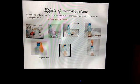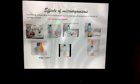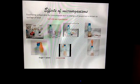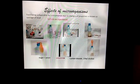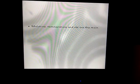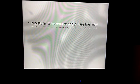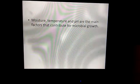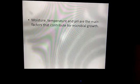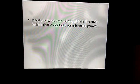It is clear that sugar mixed with yeast releases carbon dioxide and ethyl alcohol. Moisture, temperature, and pH are the main factors that contribute to microbial growth.